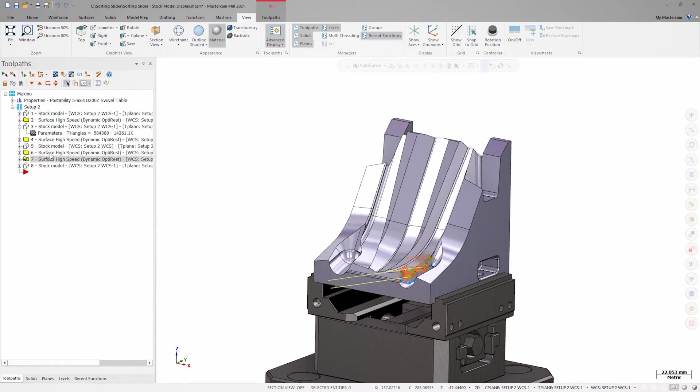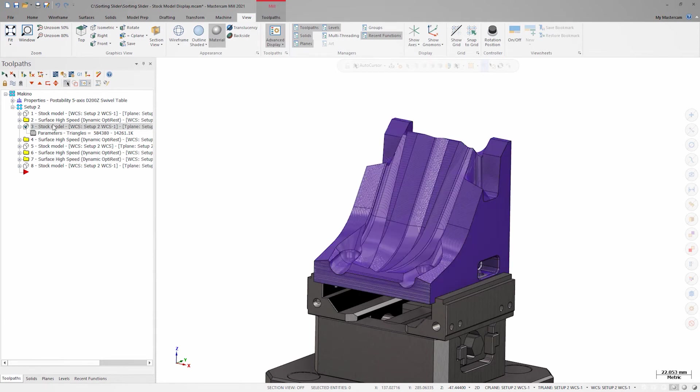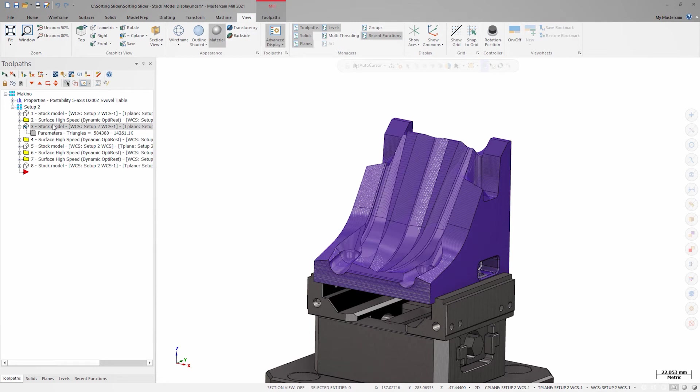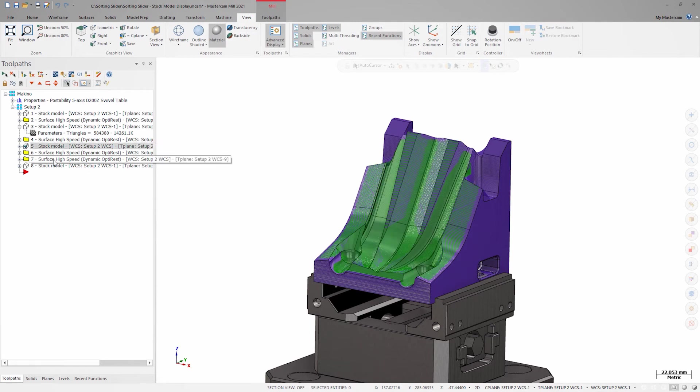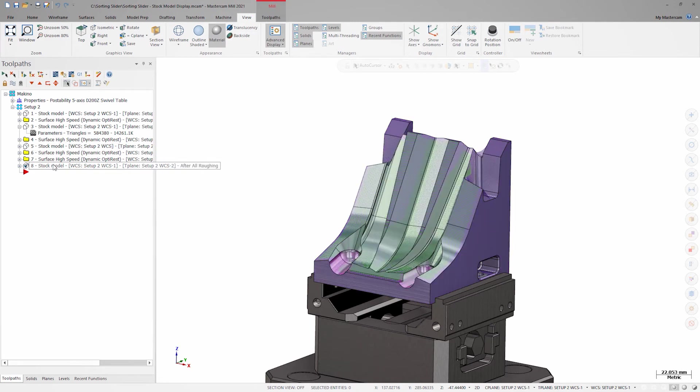Because there are some complex contours and very small step overs in my toolpaths, my toolpath display is somewhat cluttered. I've assigned different colors to each stock model I've created after each operation, with purple set as the color for the first roughing operation, and green and pink for the subsequent toolpaths that are going back with a smaller tool to machine the remaining stock.